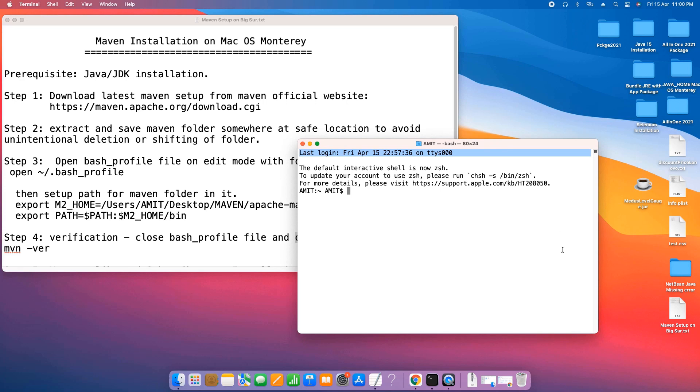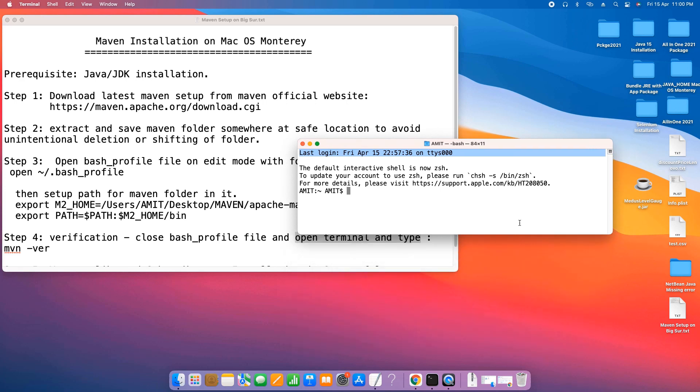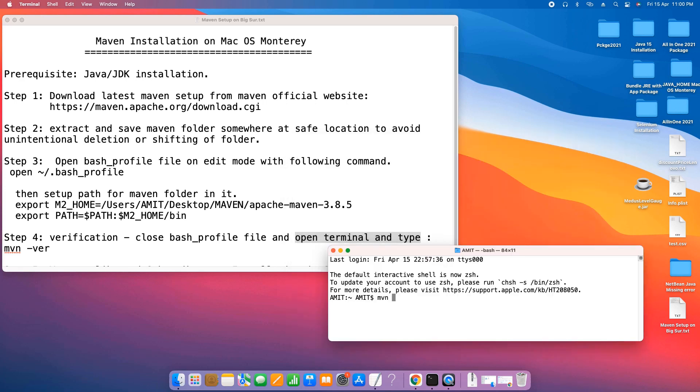Here we go for this new terminal window. I'm going to type here: mvn space hyphen ver. Press enter.